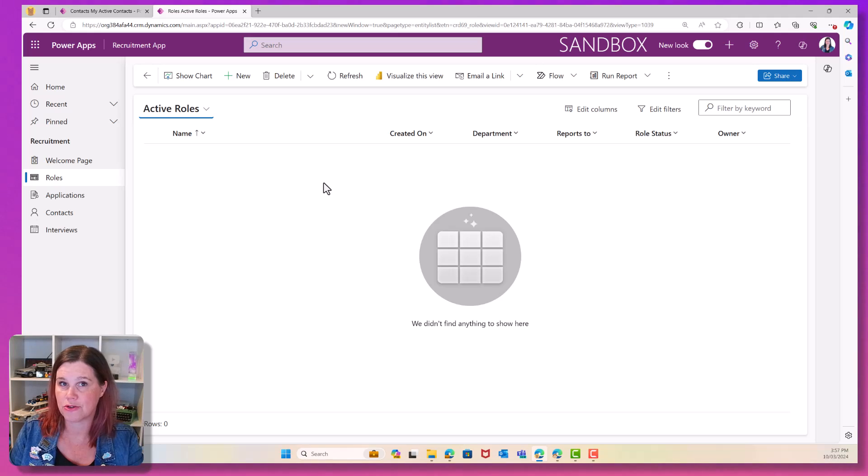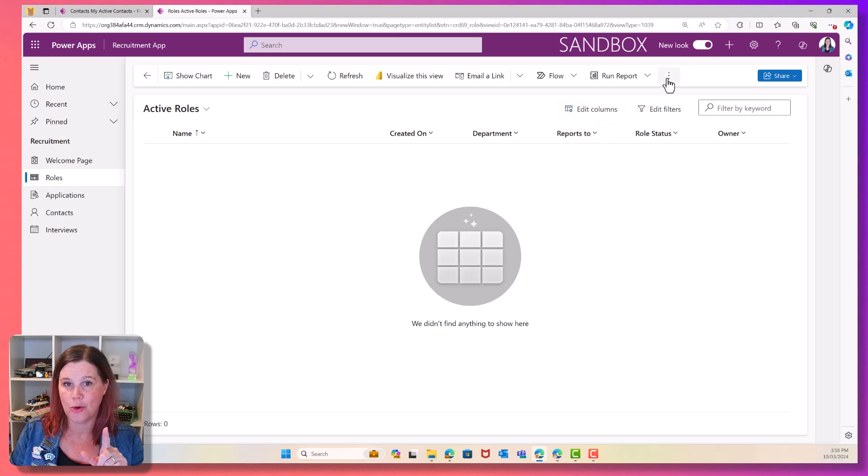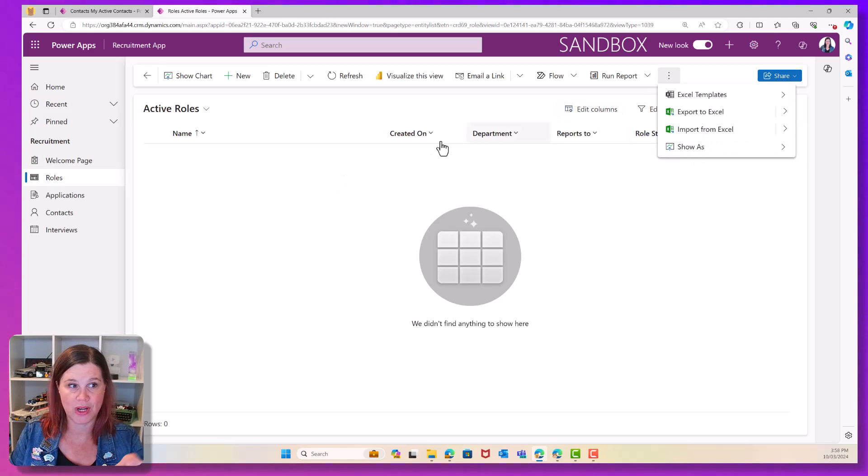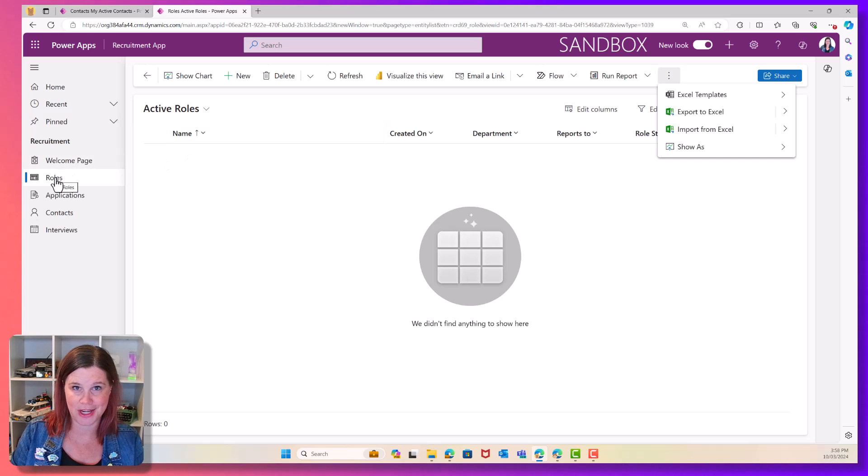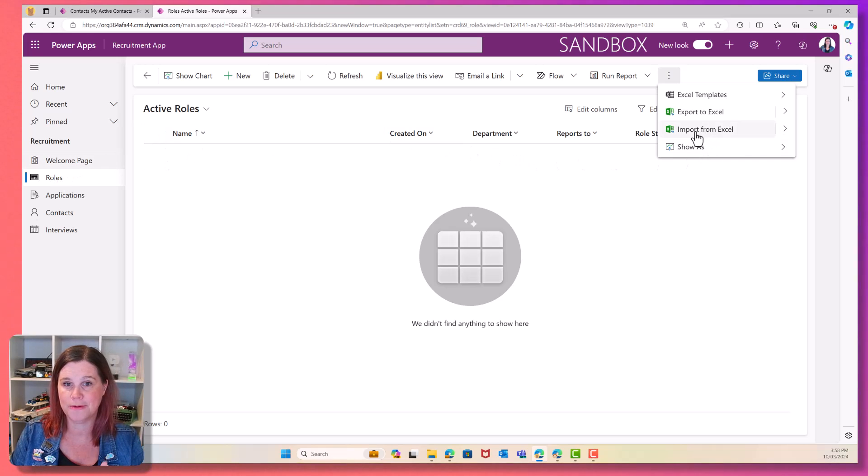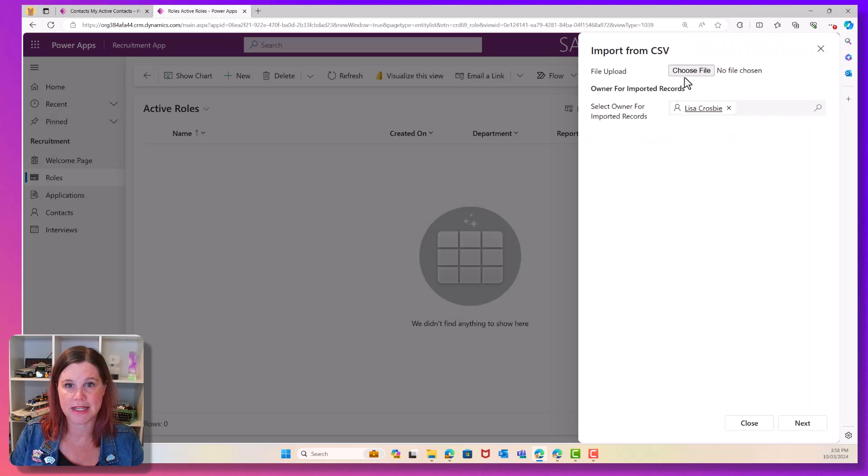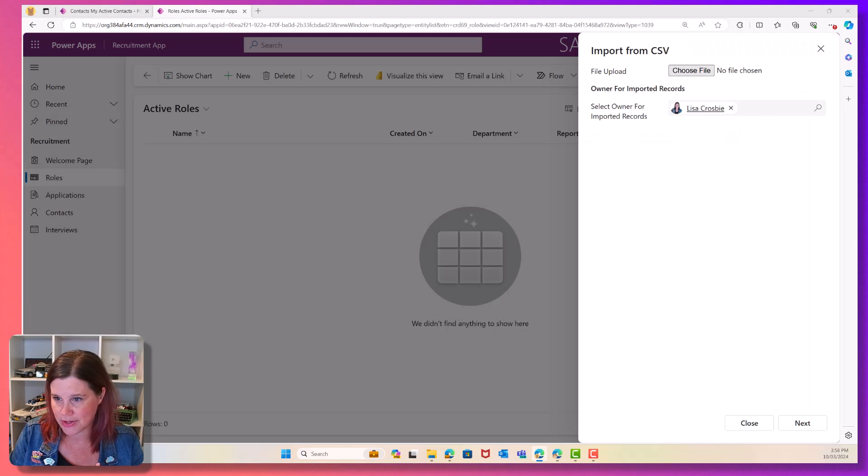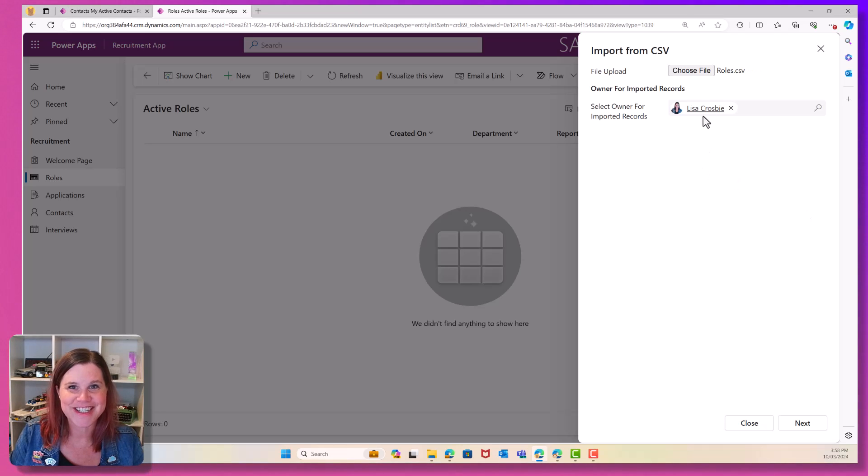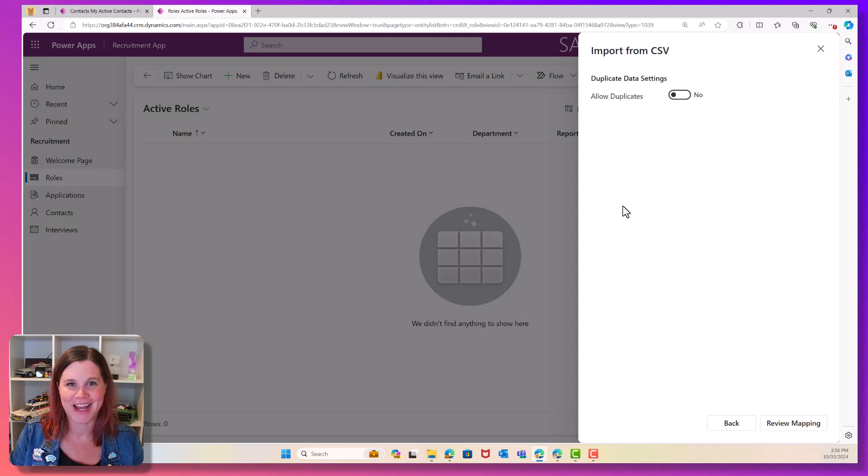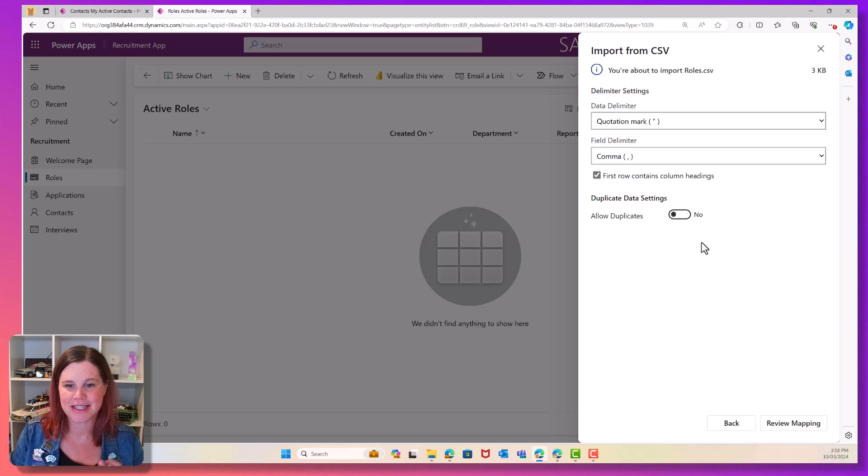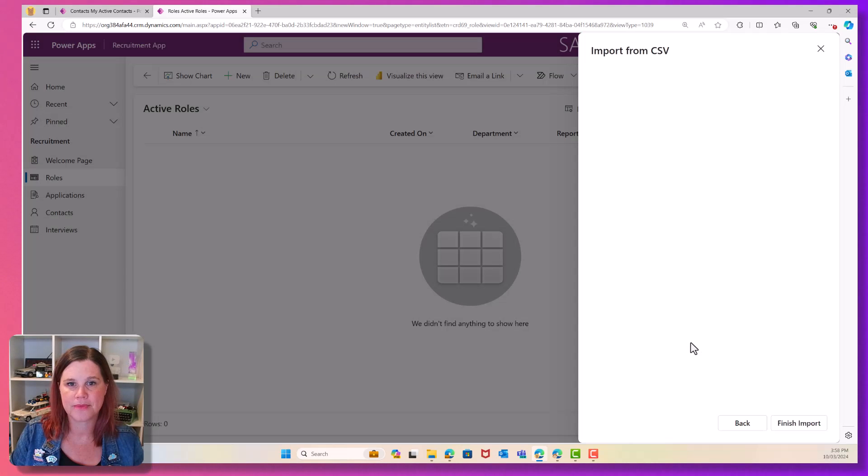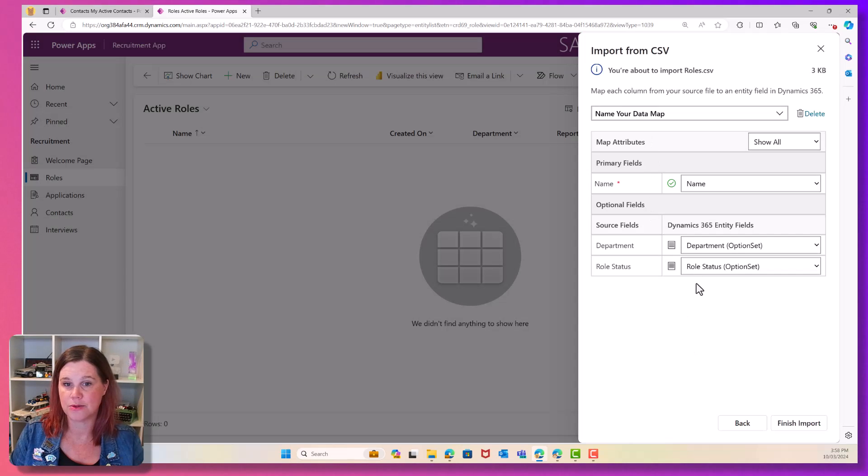Now, you'll notice I've clicked across whichever table I'm in. When I choose import, it's importing into that table. So make sure you navigate first to the table that you want to be on. Same thing again. Import from Excel. Import from CSV. Choose a file navigating over here into my secret list, roles CSV, and click next, review mapping, and we're good.